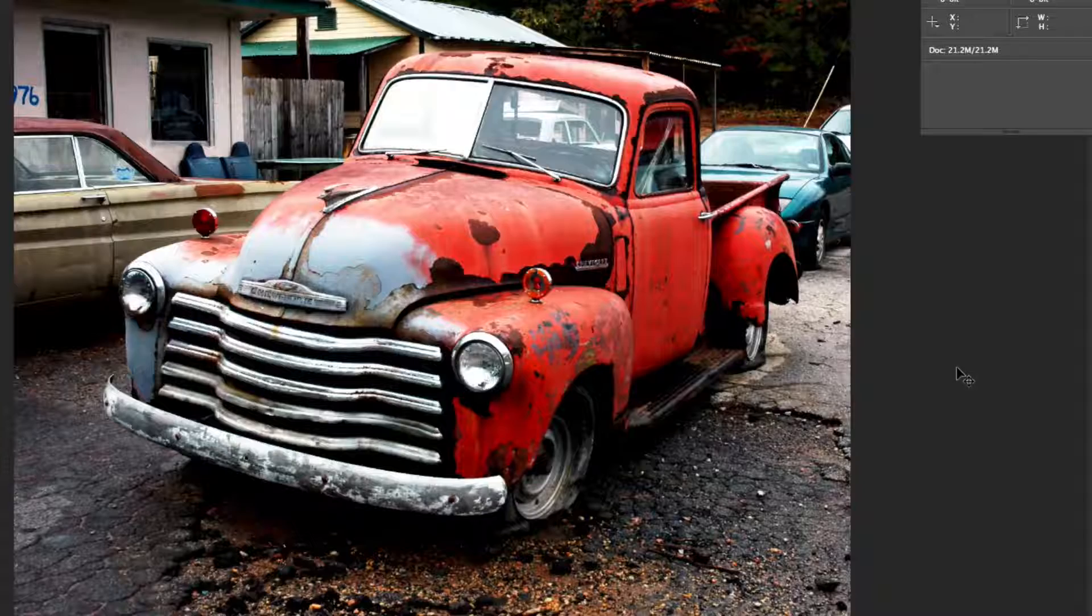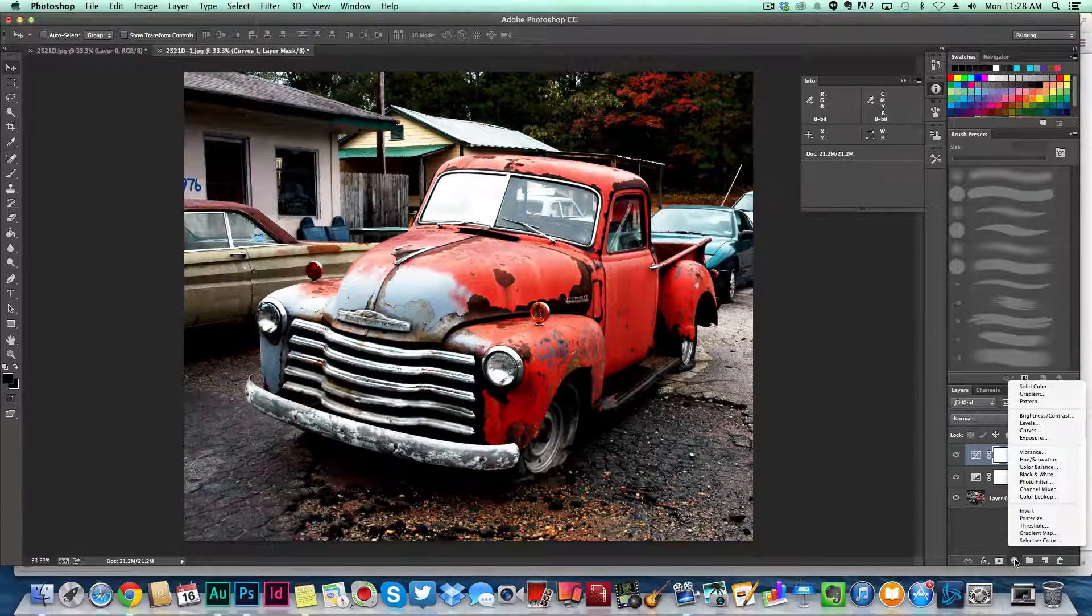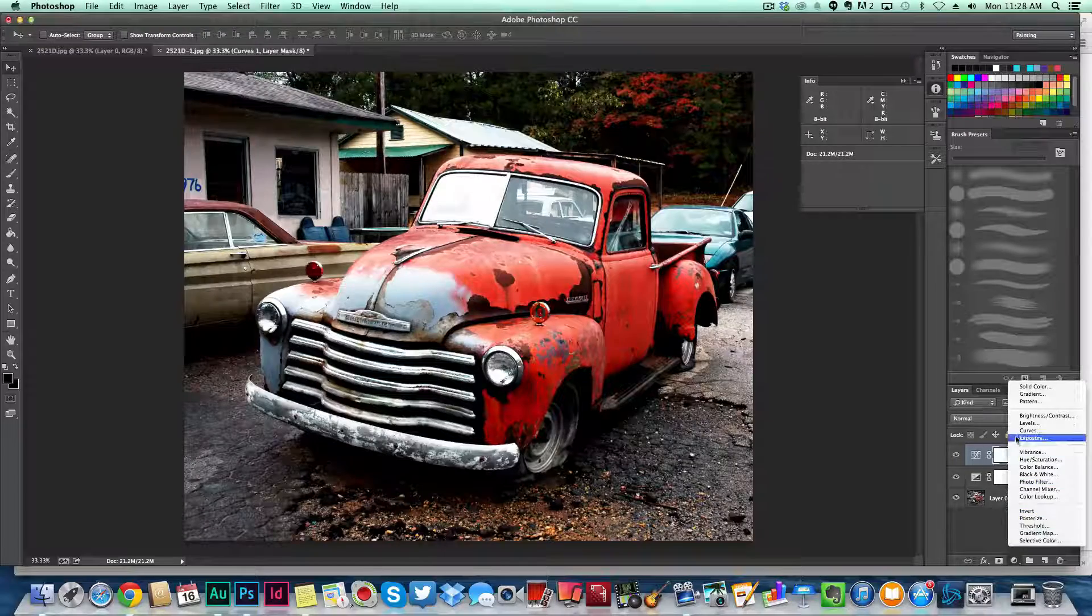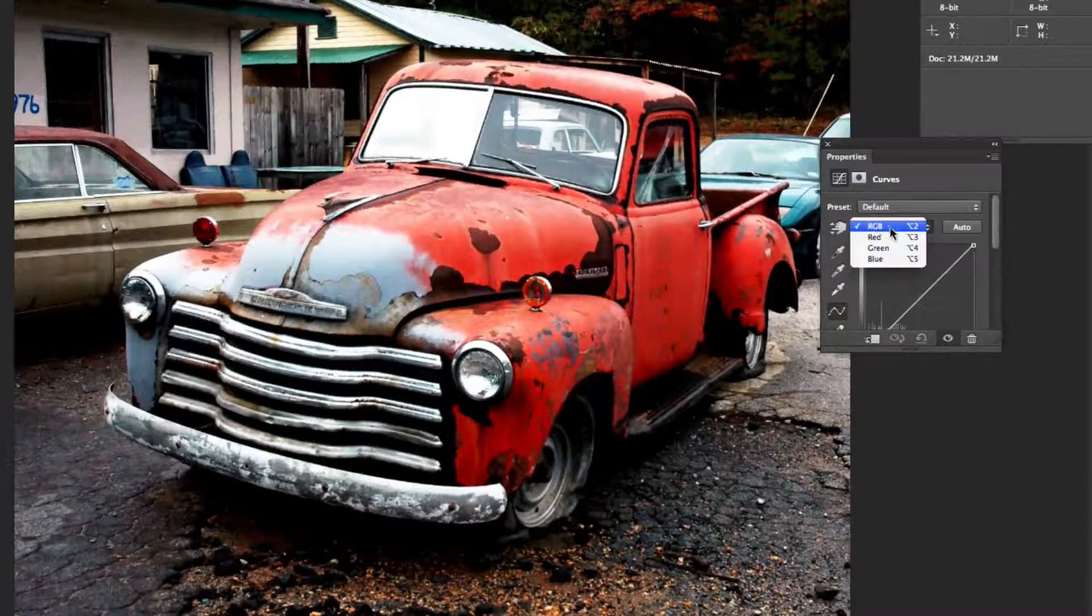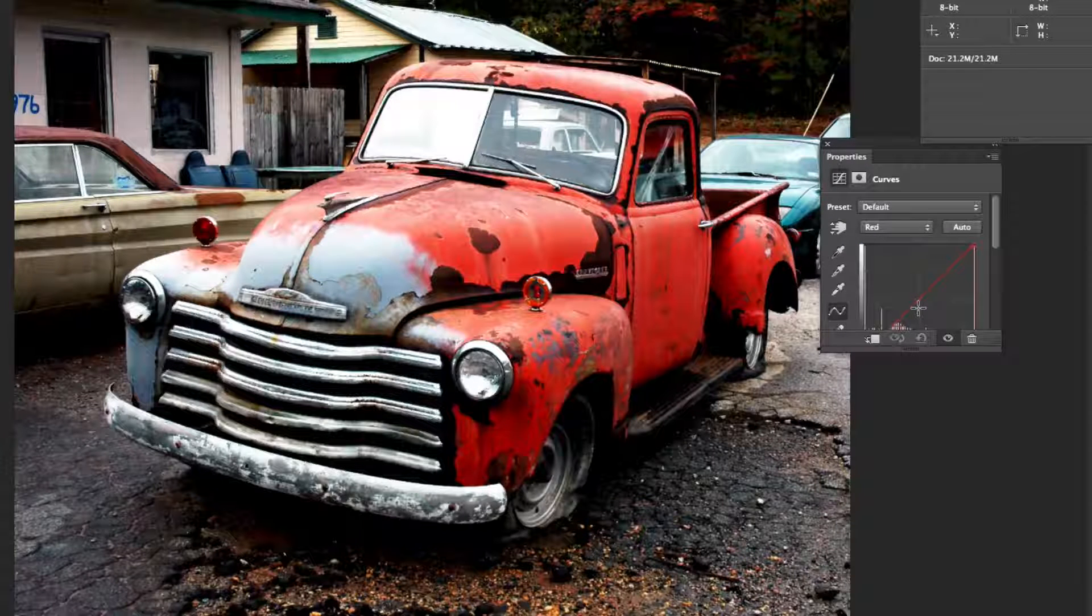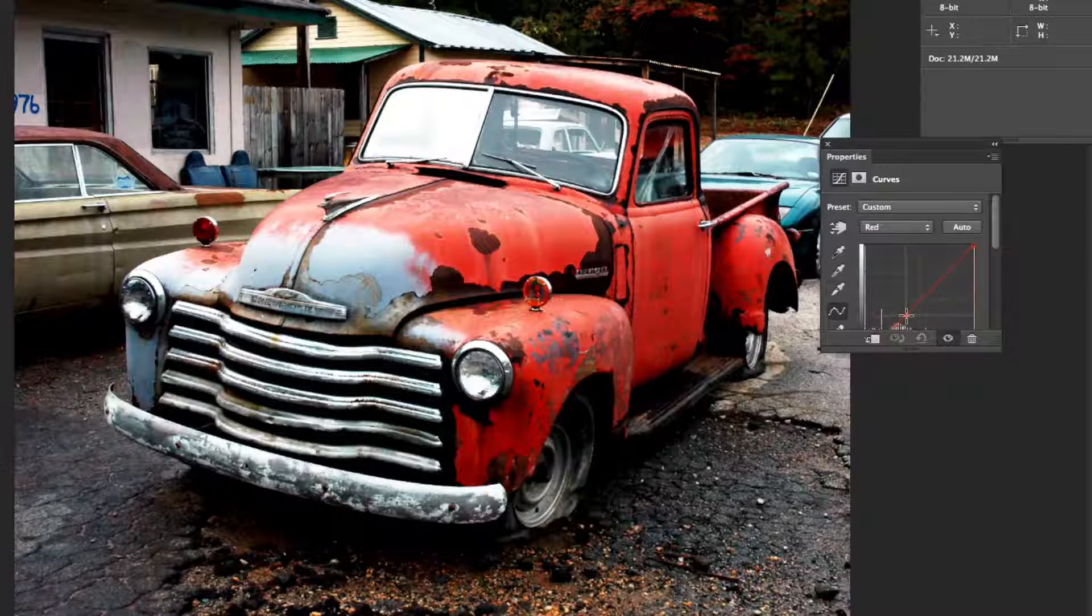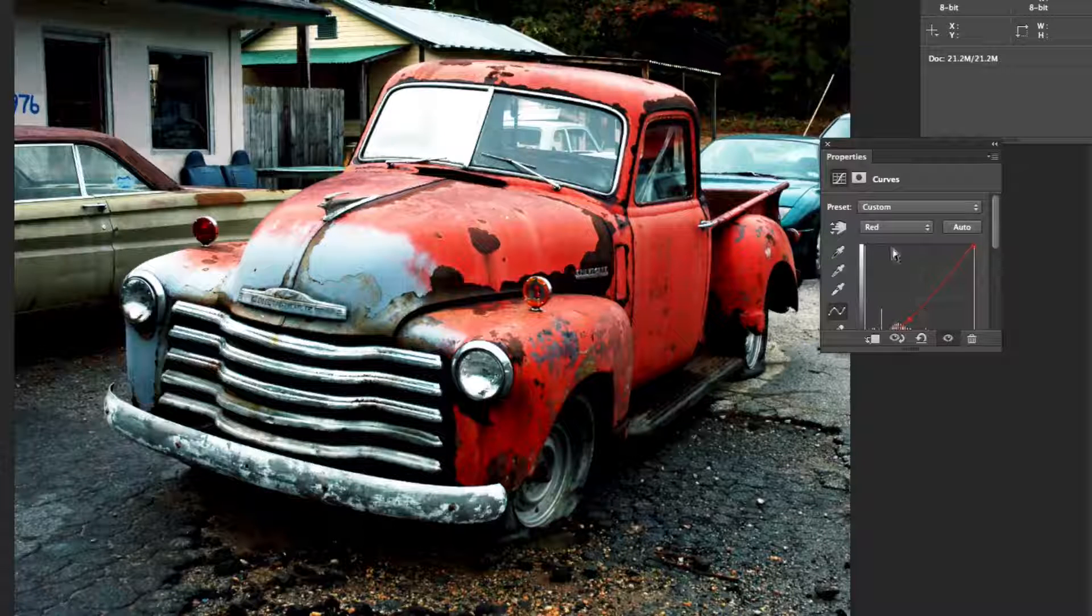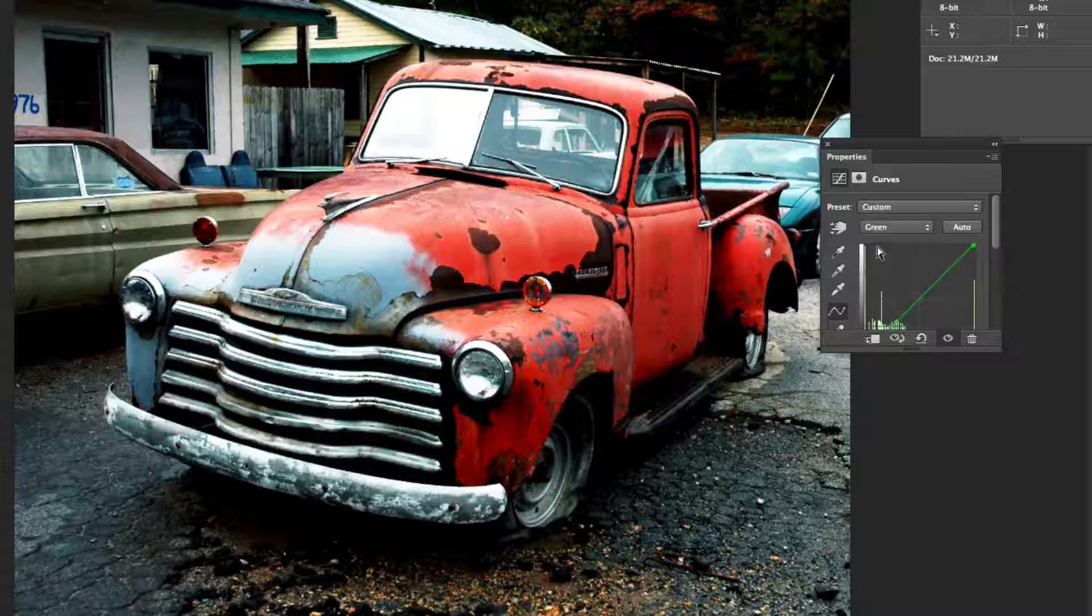Once you're done, close out of that as well. Next we're going to add some more curves in the colors of the RGB. Click the curves once more, then click on the RGB drop-down and select red at first. Once you have your red curve selected, you're going to want to bring it down on the bottom just slightly. Then now select our green, and on the green we're going to go up just a little bit on the upper end.